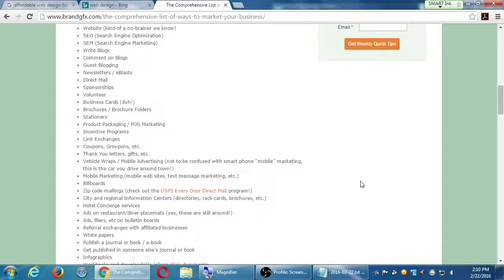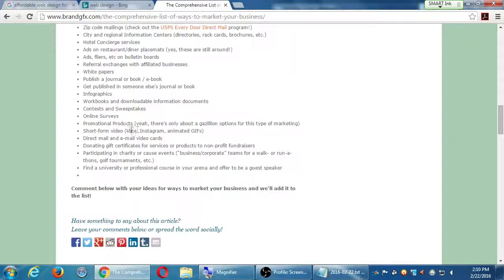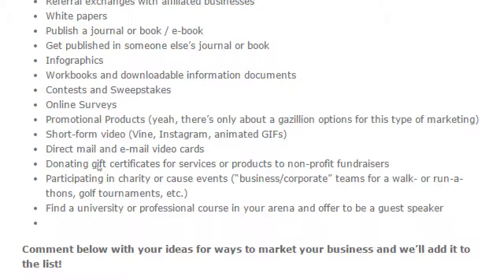Short form videos like Vine and Instagram, animated GIFs, online surveys — all things for you to think about. You can find articles about what they are and how to do it. Find a university or professional course in your area and offer to be a guest speaker — people will always ask for your business card and website at the end, which could get you more referrals and more traffic. Think outside the box: it's not just your website, it's your social media, infographics, online surveys, link exchanges, and print advertising — that's still valuable.